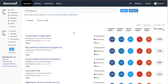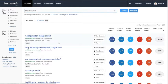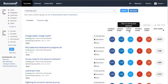Buzzsumo will bring back the most shared content for mckinsey.com. We'll show you the topic, the title of the article they've published, the date it was published, and if we pick up an author's name, we'll show that too. We can then show you the number of shares on different platforms. By default, we order by total shares, but you can re-filter by LinkedIn or Twitter.